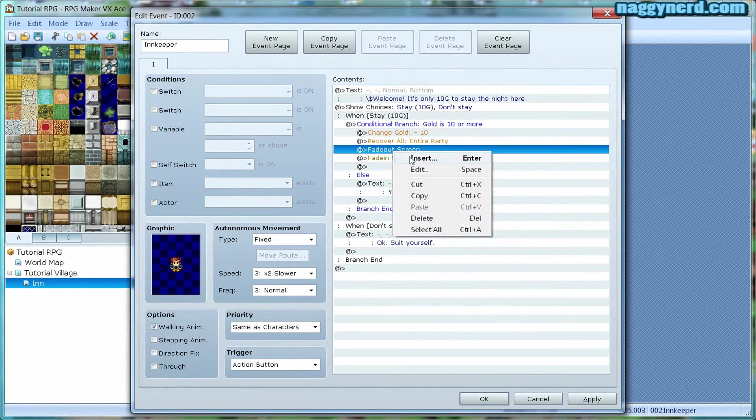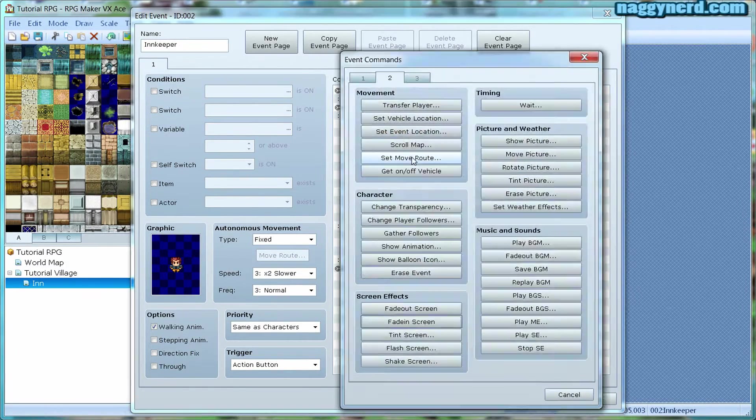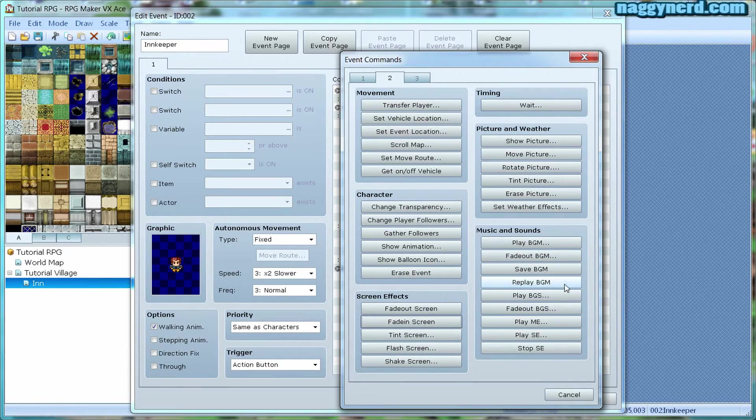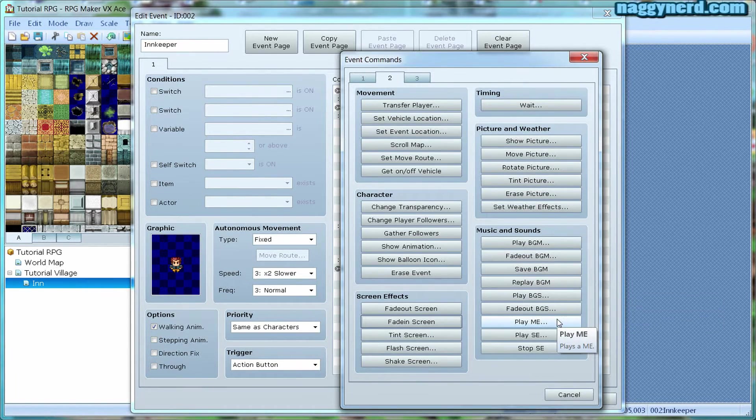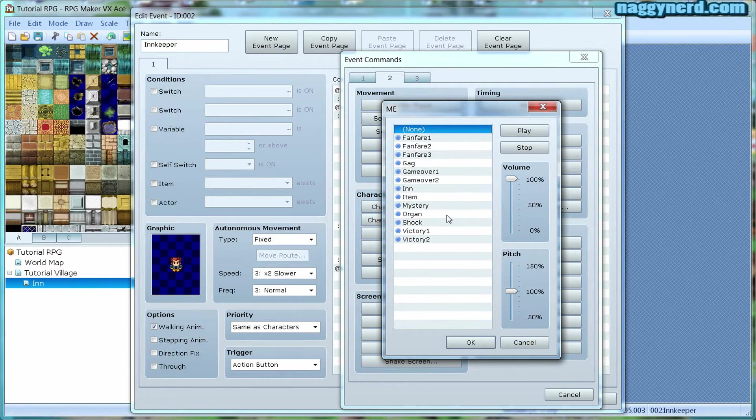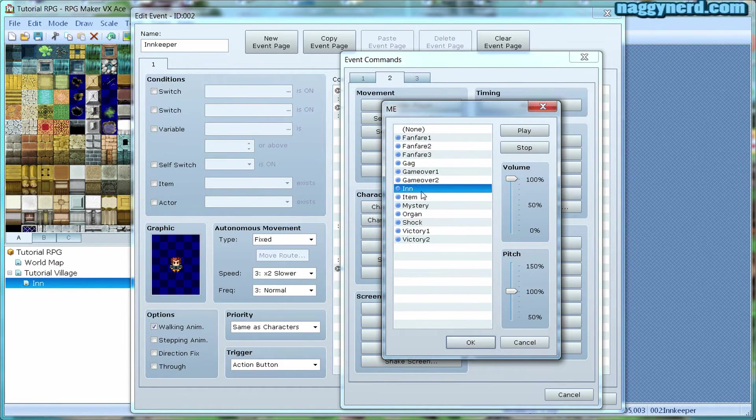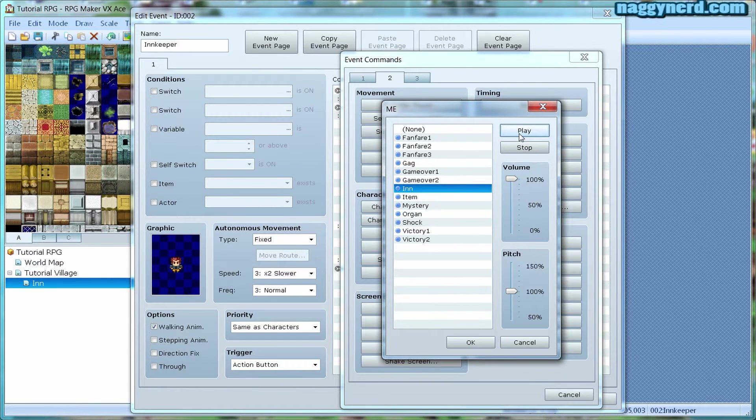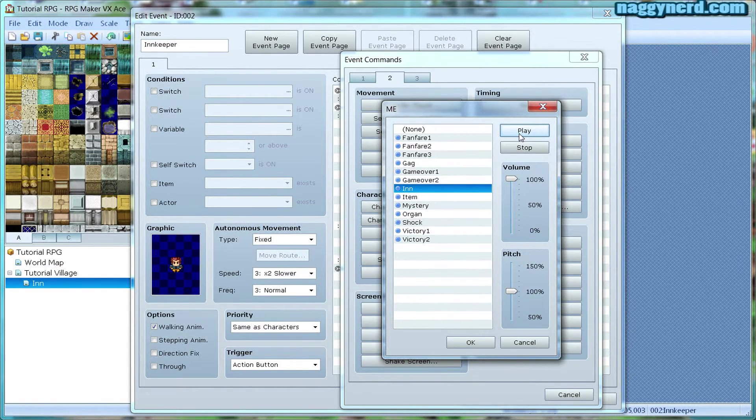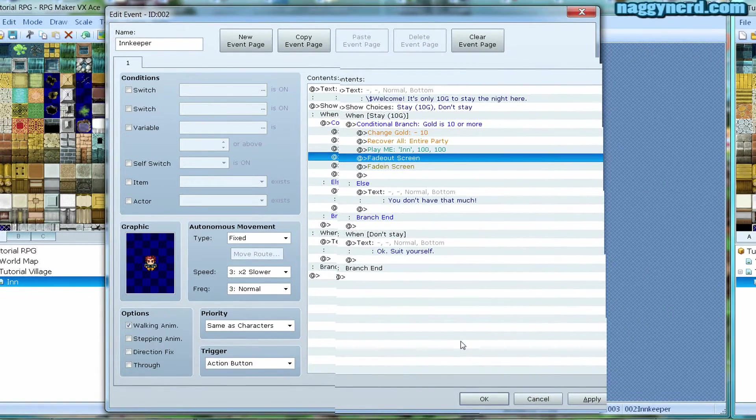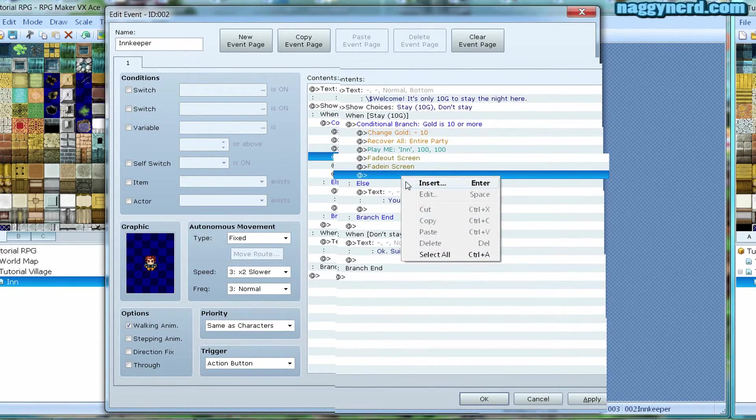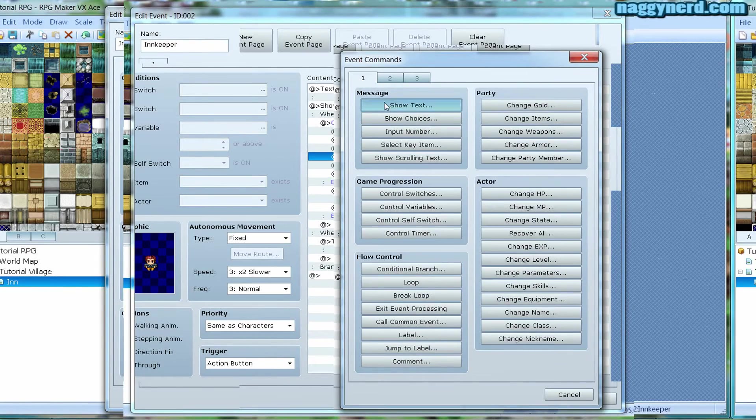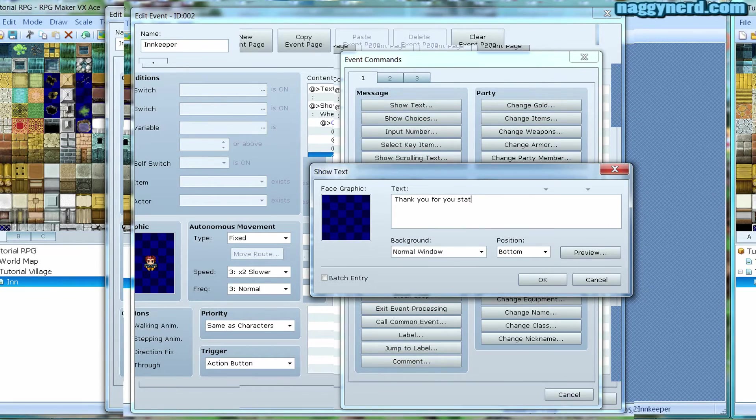We might want a short jingle for our inn. To do this, simply choose play ME. You can choose any music you want. For this tutorial, we're going to use the default one. After the screen has faded back in, I want the innkeeper to say, thank you for your stay.